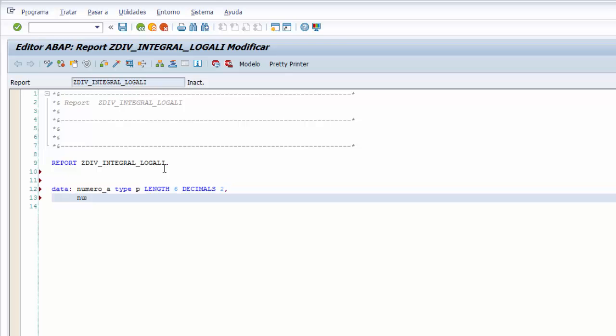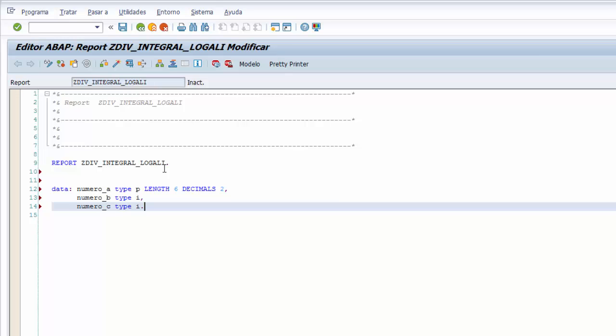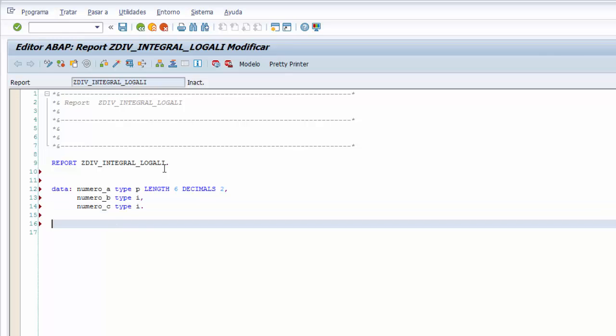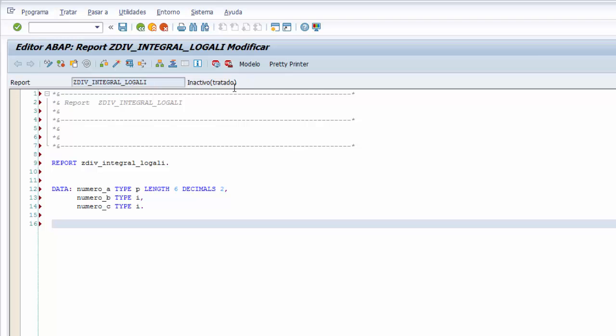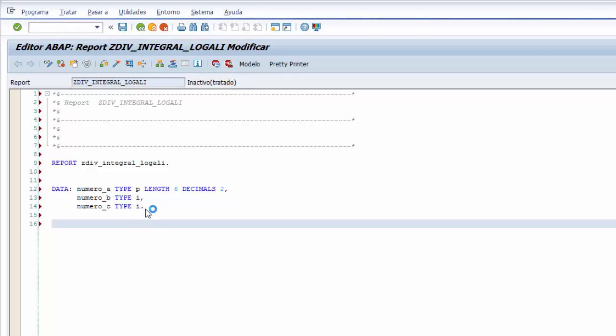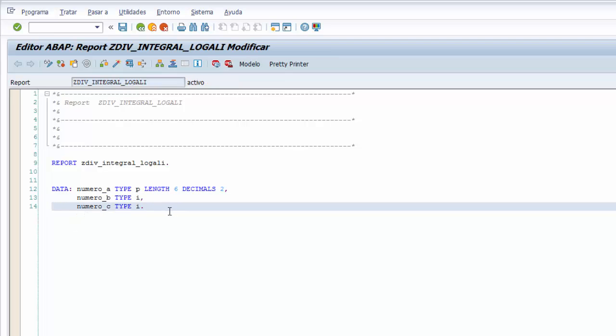Seguimos con la declaración la segunda variable número B del tipo I, que es el tipo para números enteros, y finalizamos con la tercera variable número C del mismo tipo, type I. Y ya tenemos la declaración de las variables que vamos a utilizar para este programa, donde aprendemos como utilizar la división integral sin resto. Podemos activar correctamente, no tenemos ningún error de compilación.